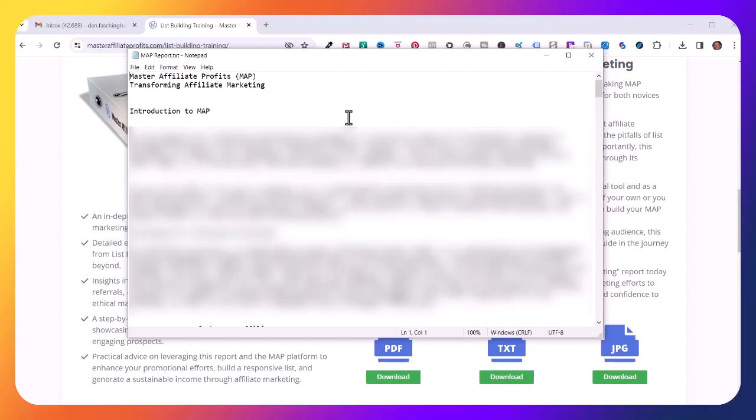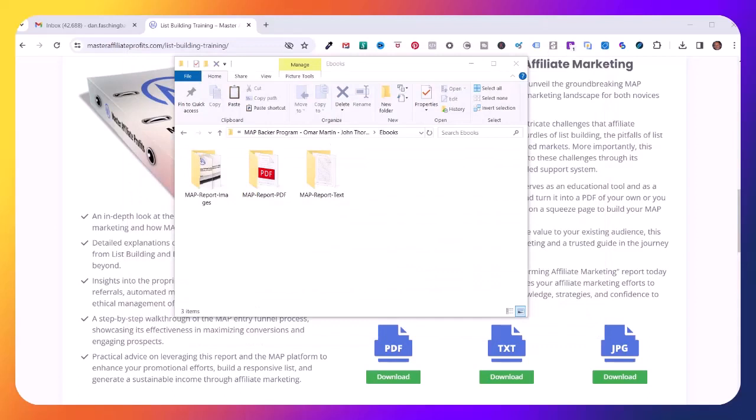I can use different pieces out of this file for promotional blog posts, or I can create my own ebook by using this initial text and modifying it for my particular use. So that's how you would access your Transforming Affiliate Marketing ebook collateral for promoting Master Affiliate Profits.